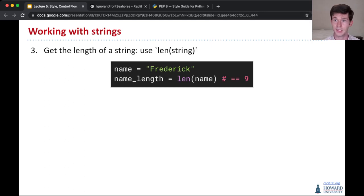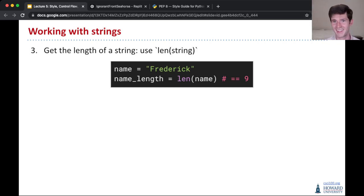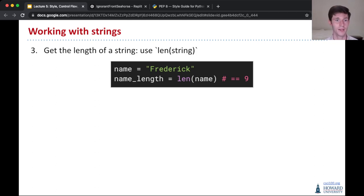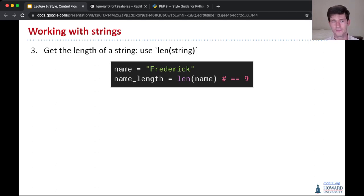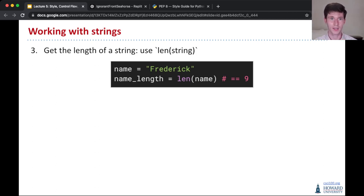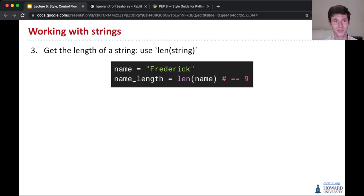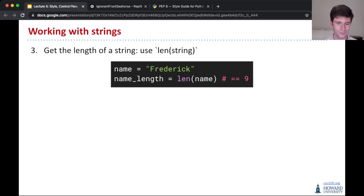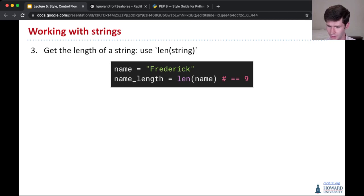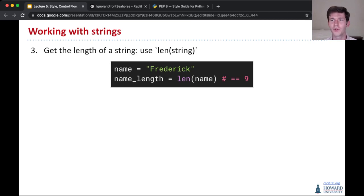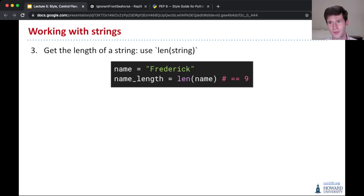Now, the next function that I want you to know is called length. And this will tell us the length of a string. So len name. Here we have a name that I picked Frederick. Len name will give us nine, because there are nine characters in the name Frederick. This might be useful if you want to check, well, there's various things this could be useful for, and maybe we'll see them on our classwork when you come to class.